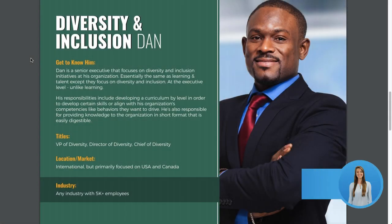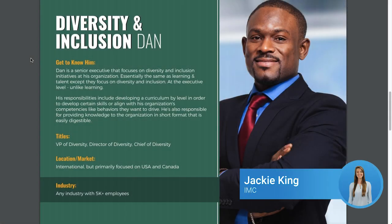Hi there, my name is Jackie King and I'm an inbound marketing consultant here at Blue Leads. Today we're going to go over how to create buyer personas.